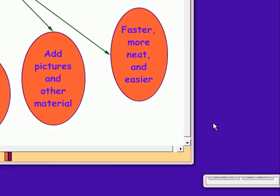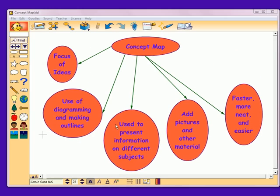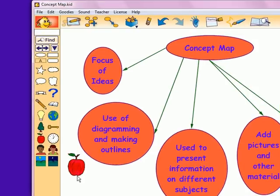Once you enter into picture view, this is an example of a concept map. A concept map allows students to focus on ideas through the use of making diagrams and outlines. It can be used to have the child present information on different subjects or teach students things. Children can add pictures and other materials to their maps. It allows students to be active and involved by working on their own or together. It is a faster, neater, and easier way for kids to use.